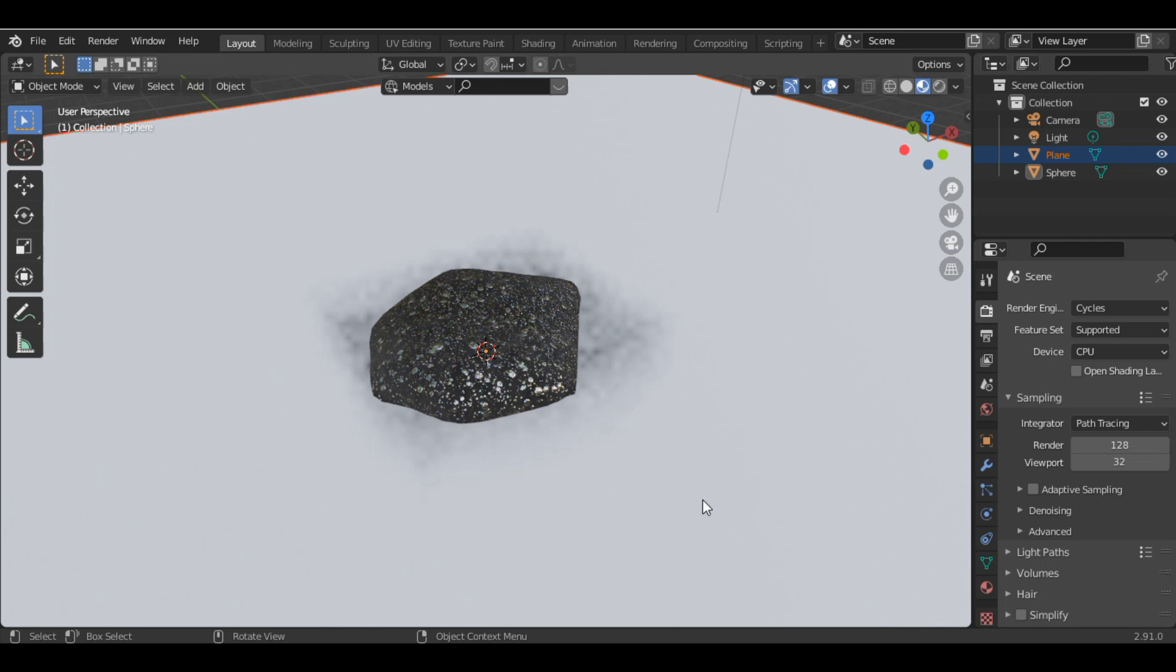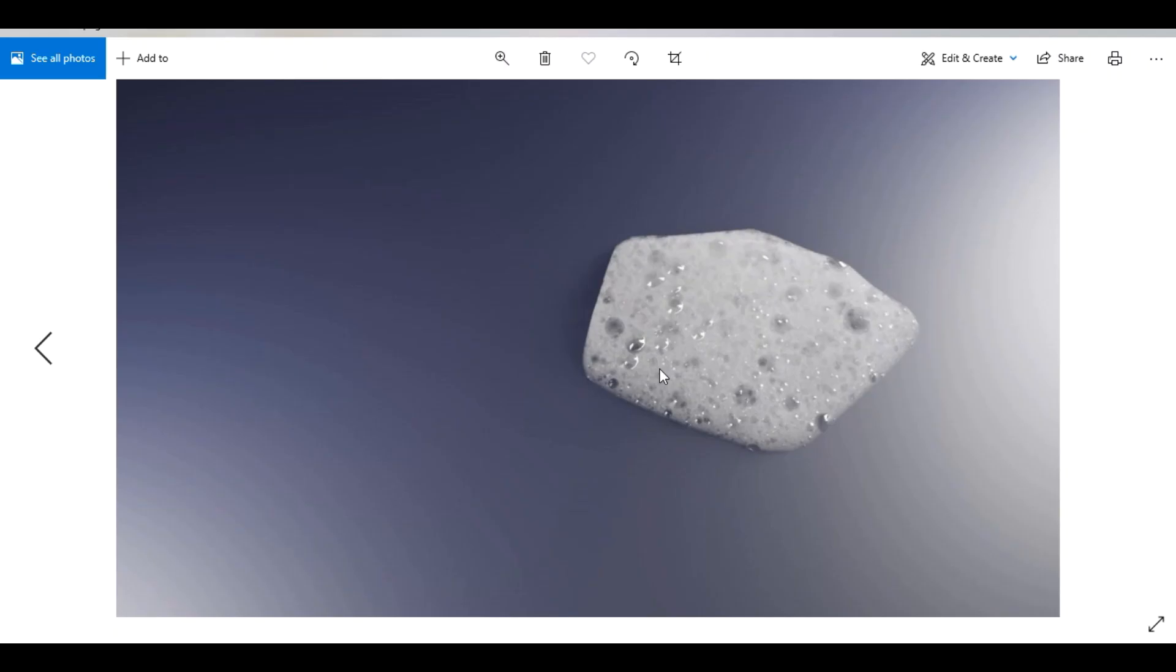Sometimes you might not get the expected result, so go into the Shader Editor and play with the values until you're satisfied. Once we render it, this is how the foam will look.